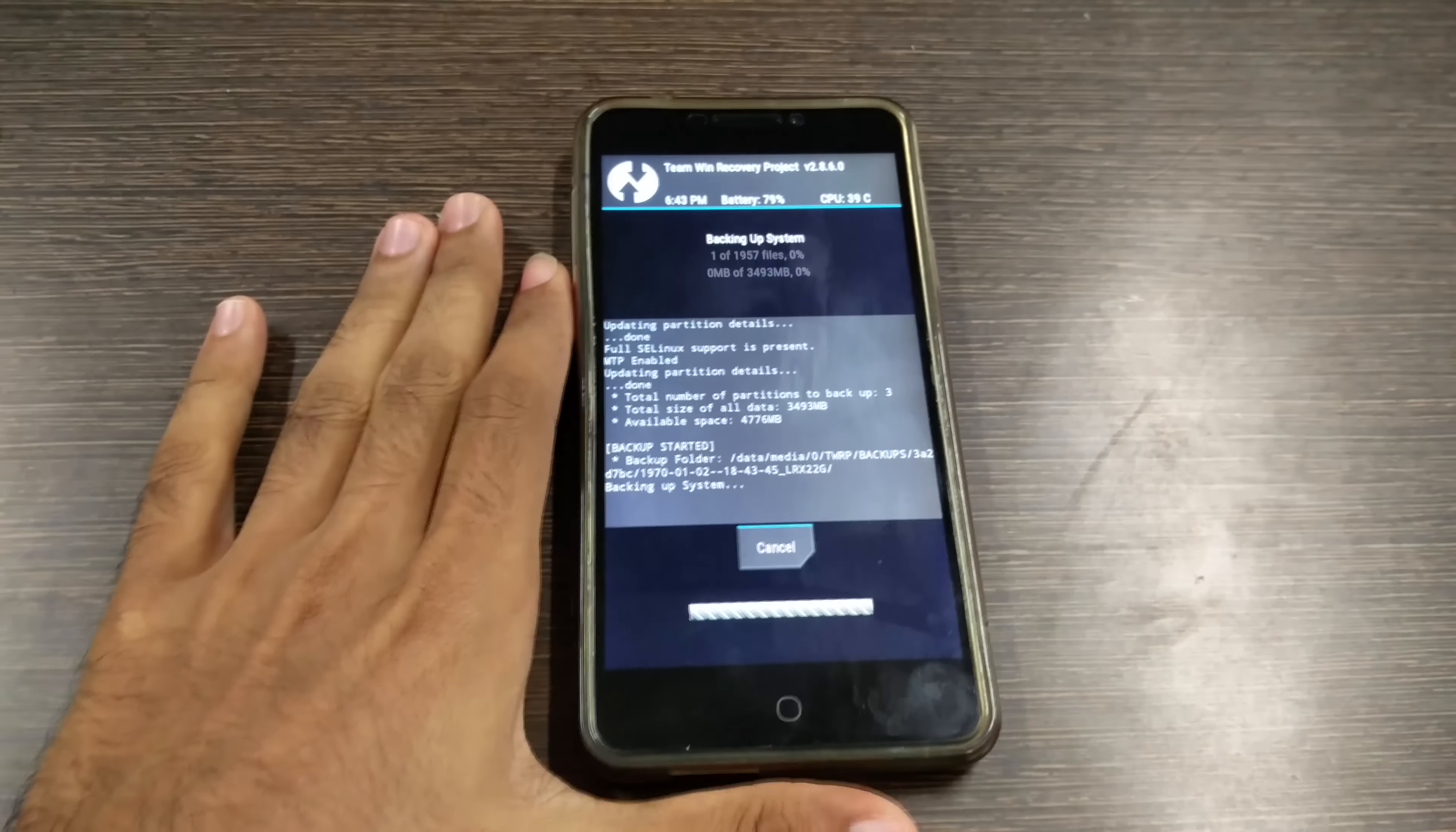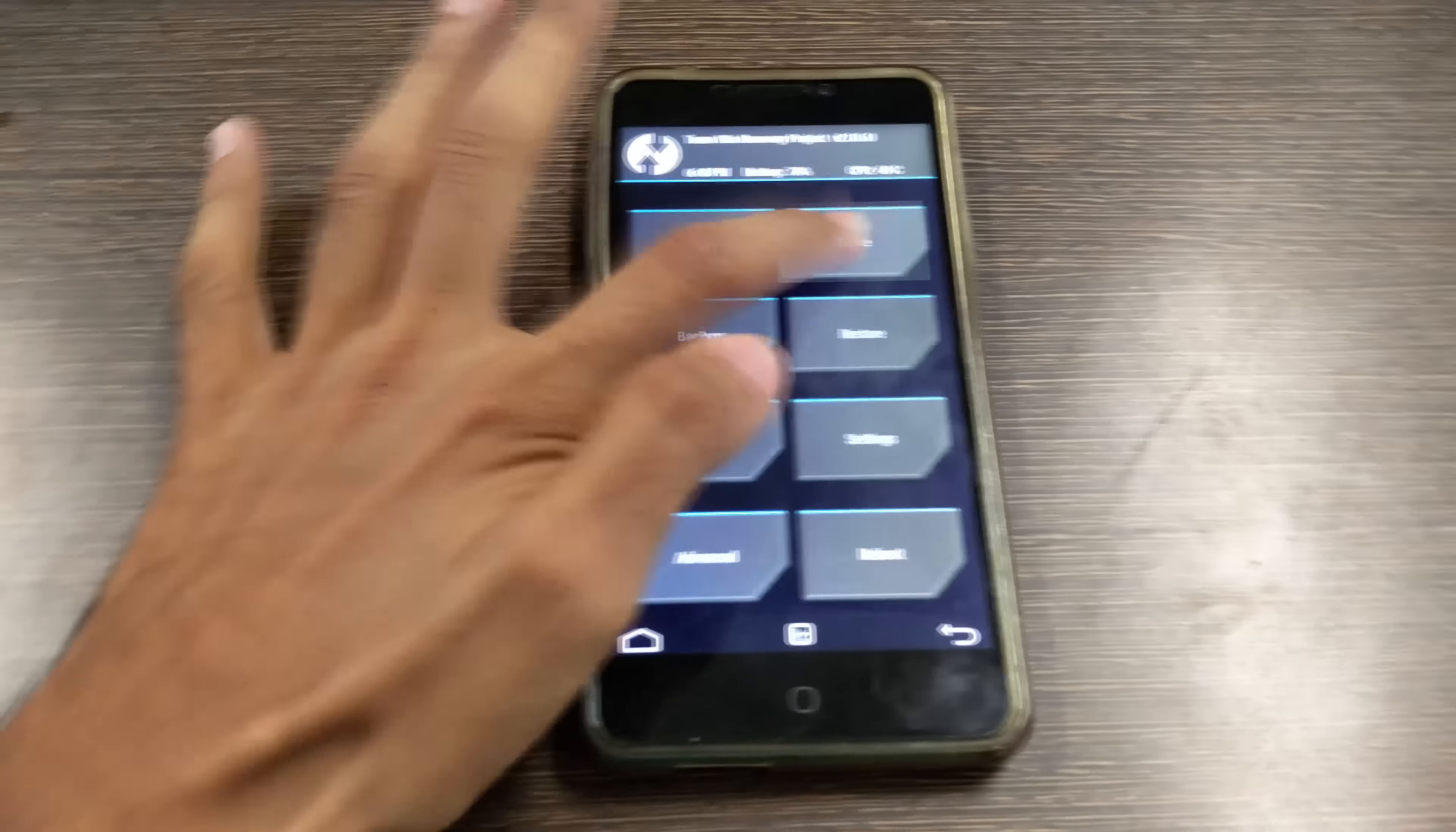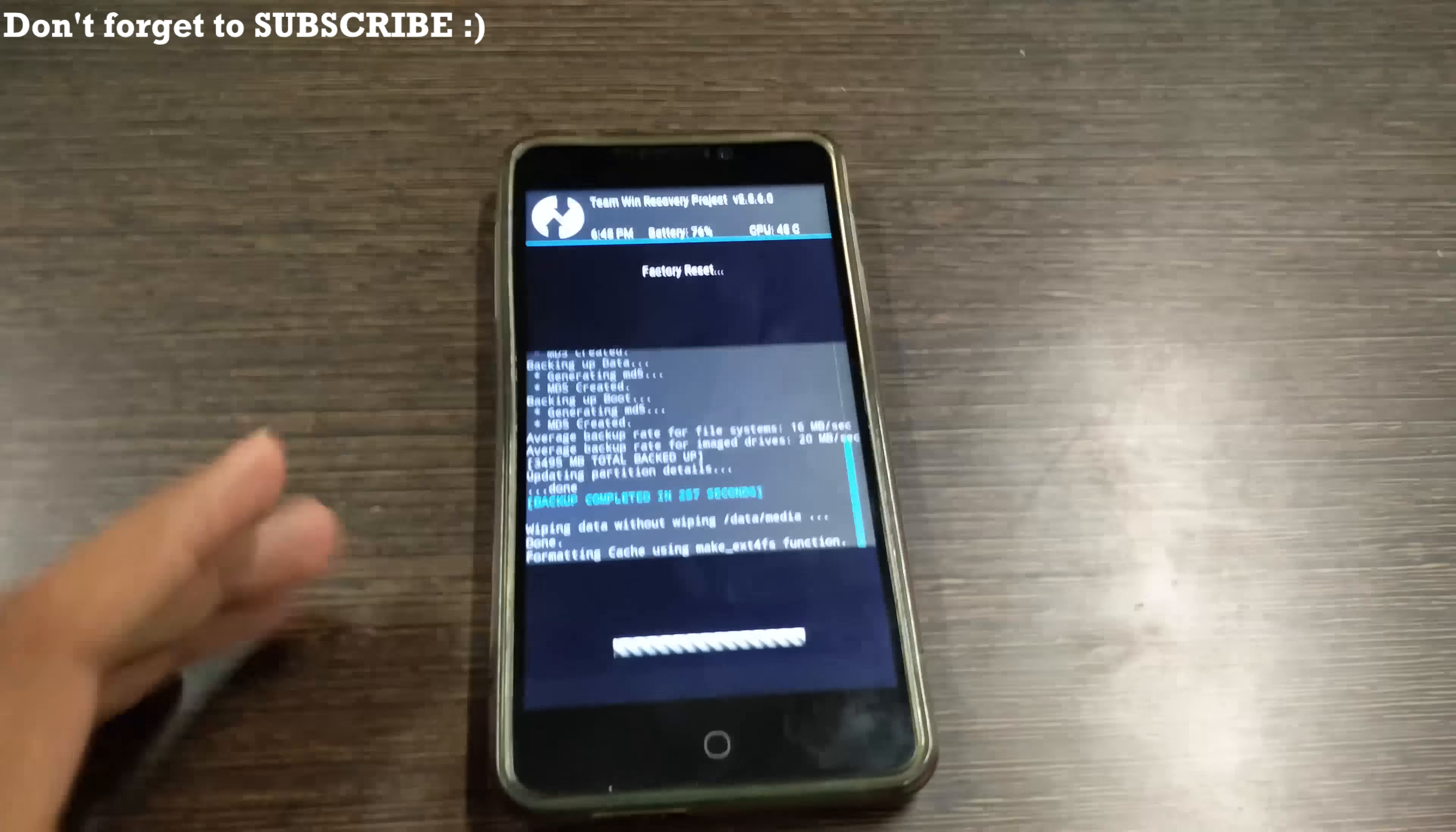After the data wipe is complete simply hit the back button and go back. Now select wipe and just swipe to factory reset. This will wipe your cache, dalvik cache, and data so you do not have to wipe anything once again and it will take care of everything.